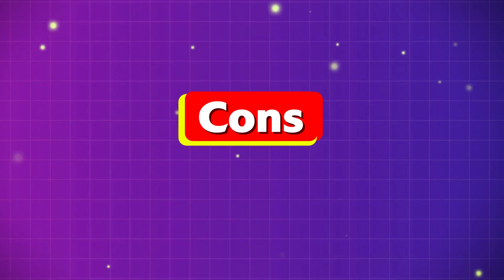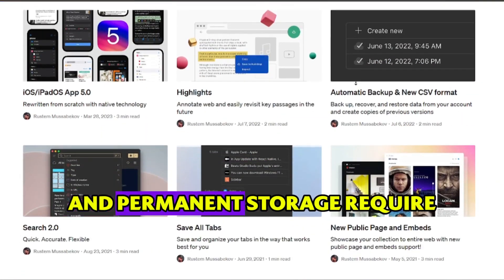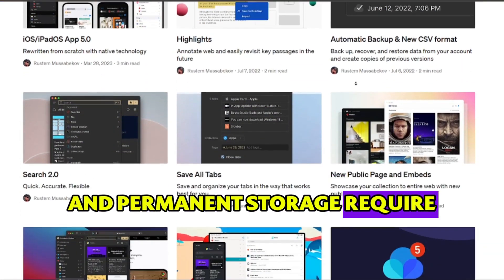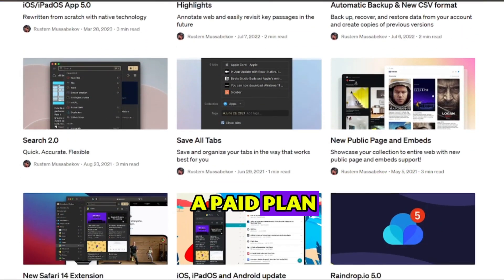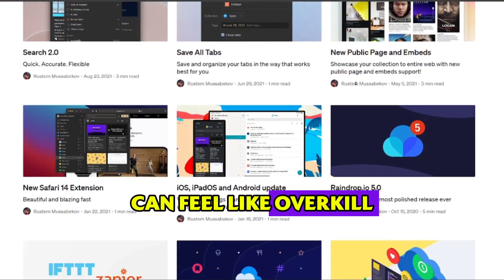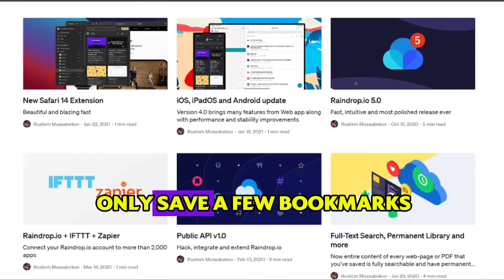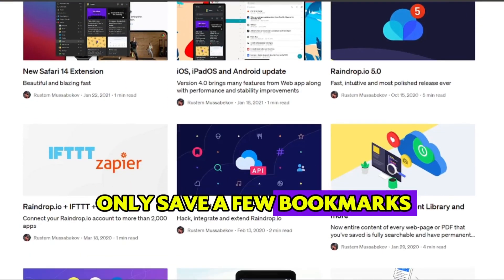Cons: some advanced tools like duplicate finding and permanent storage require a paid plan, can feel like overkill for casual users who only save a few bookmarks.